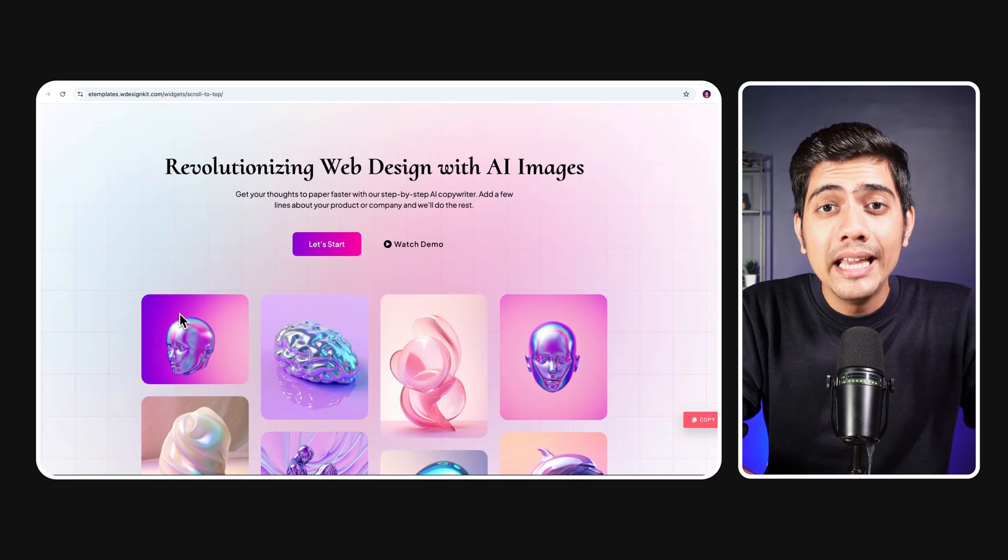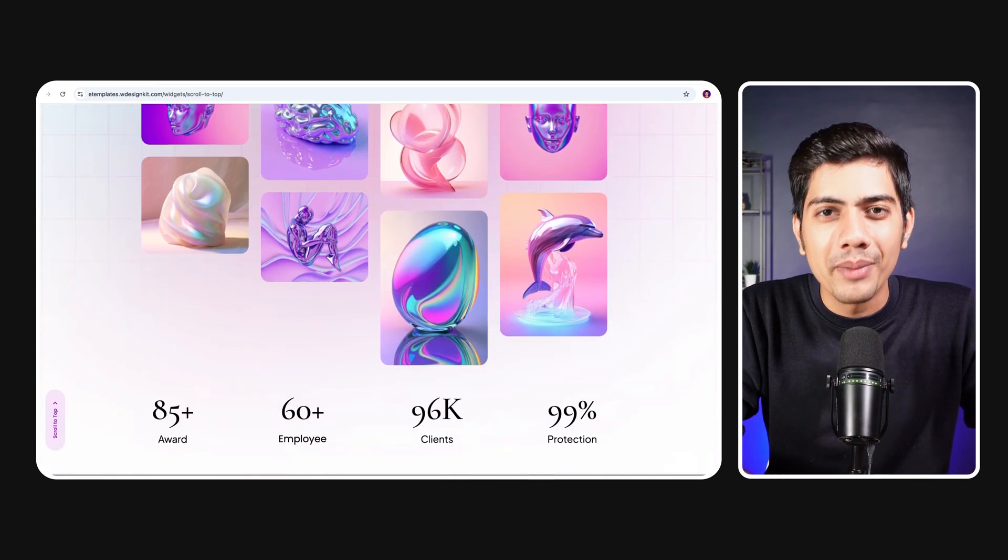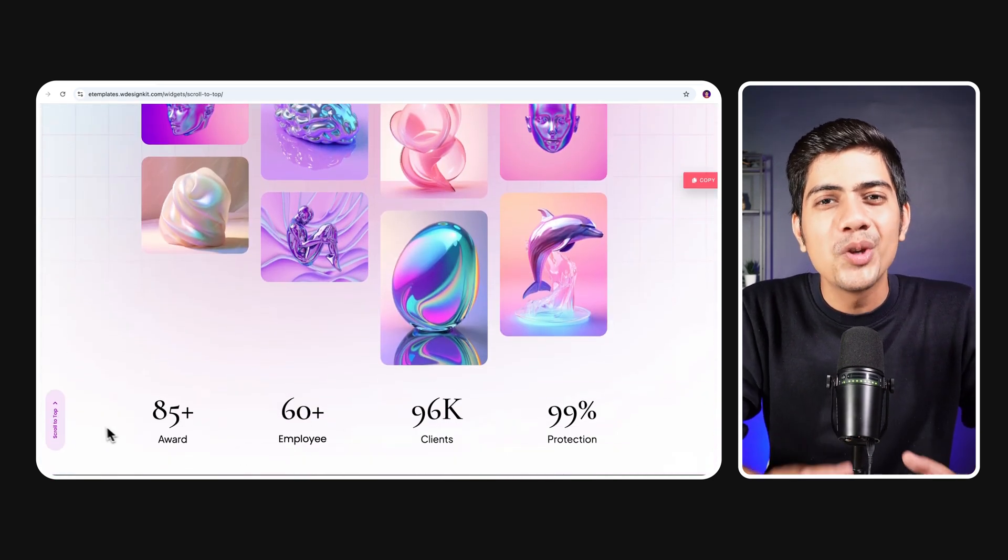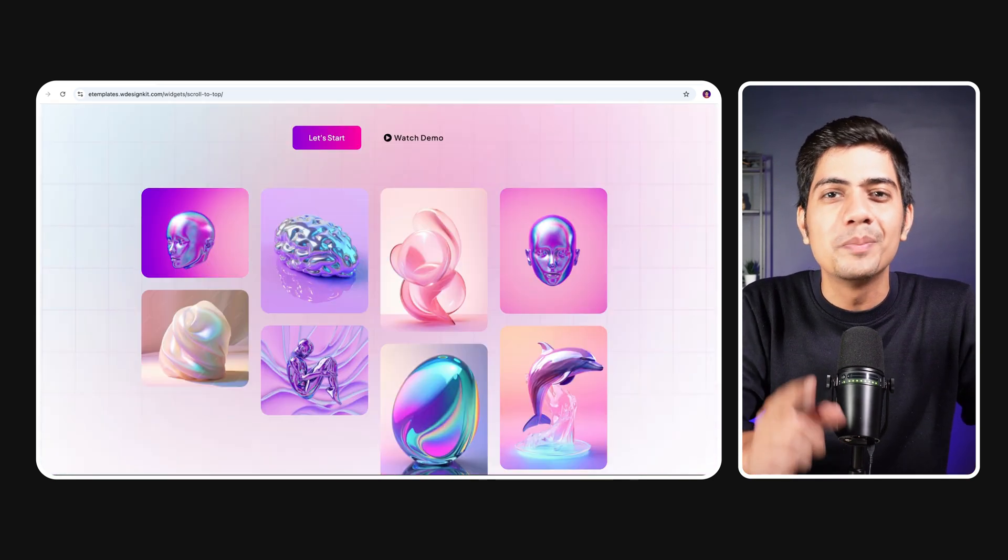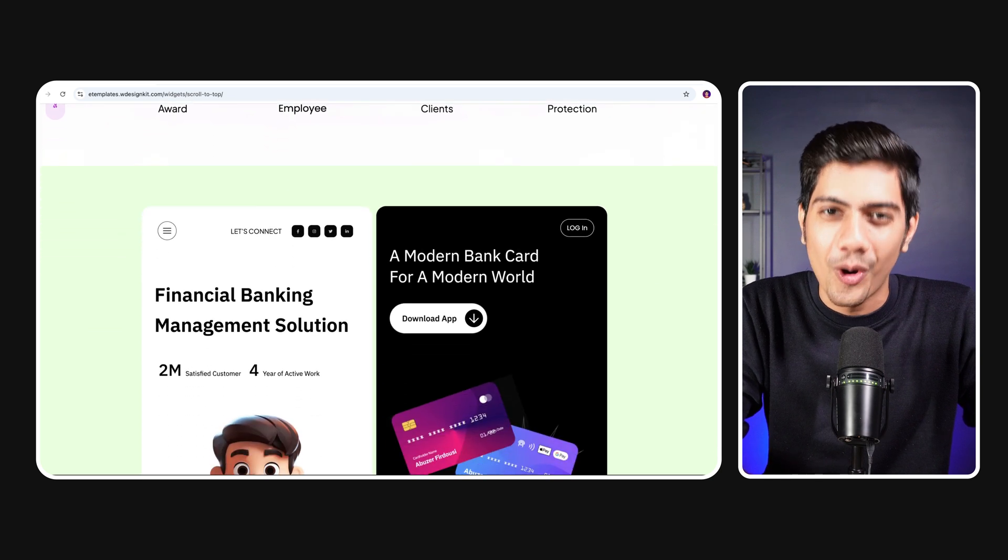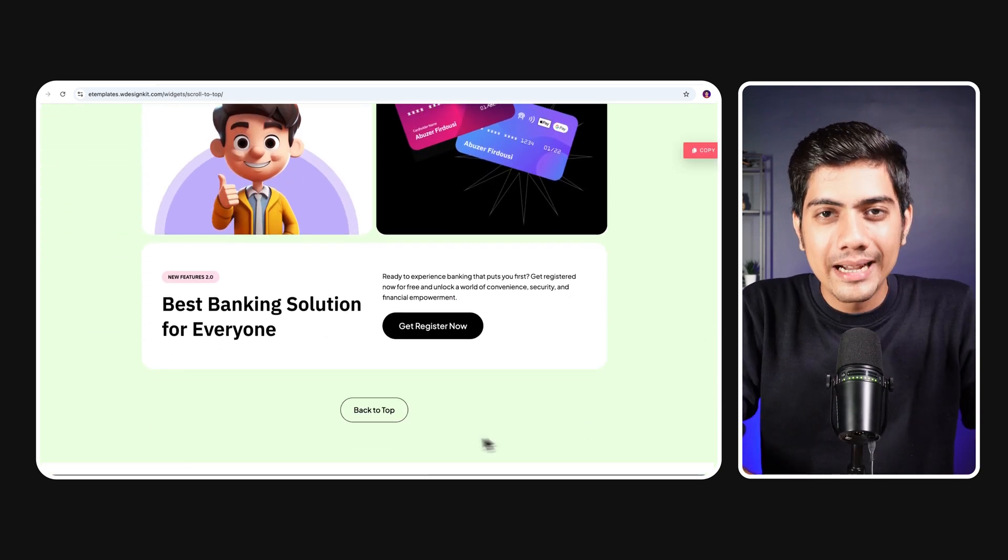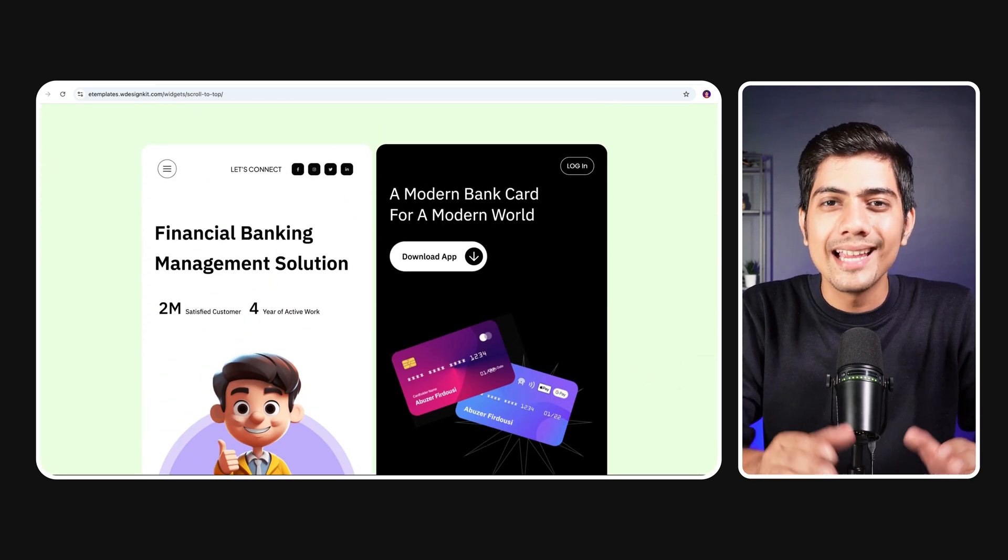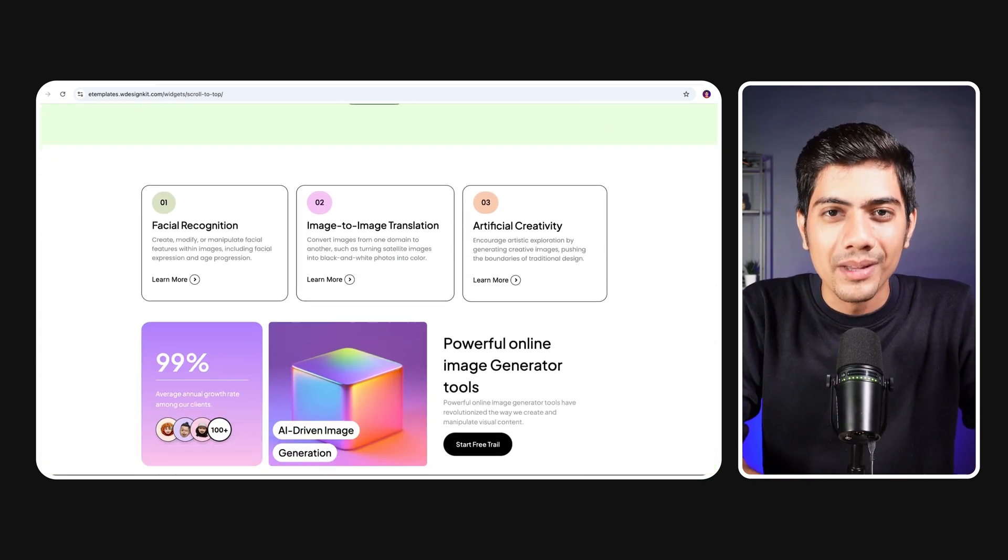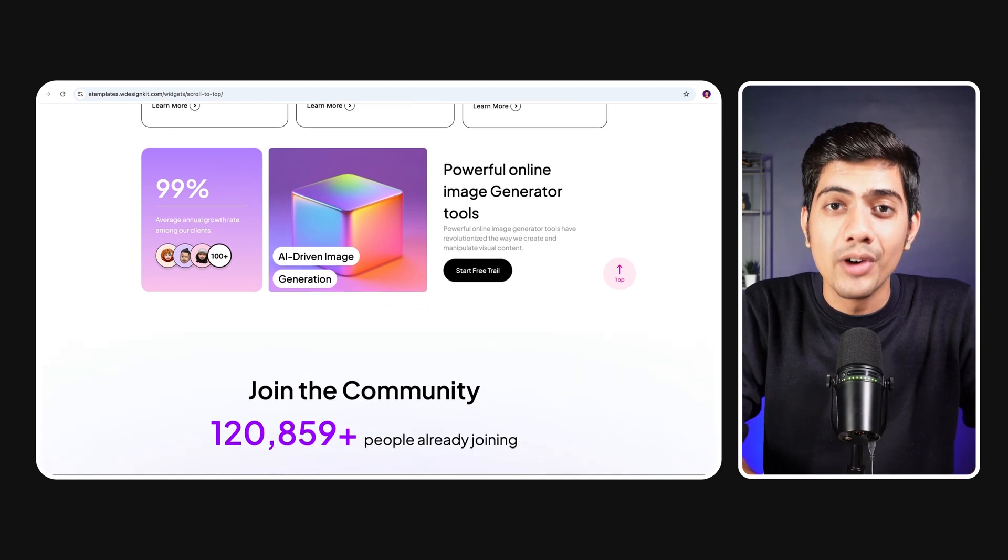Not only will it take your site visitors straight to the top, but it's also flexible enough to be linked to specific sections of your webpage. Featuring multiple button styles, fun SVG icons and an easy setup, this widget is a real time-saver.